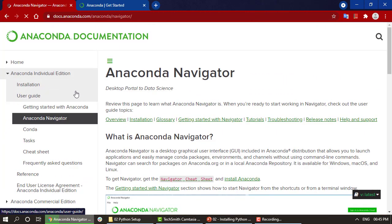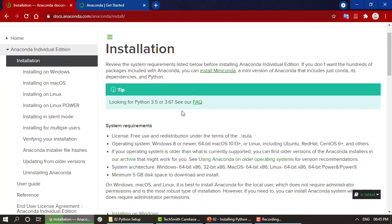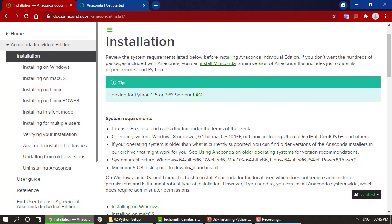We have a user guide showing what Anaconda Navigator is and how to use it — everything is present there. An important thing: if you are lacking in disk space or don't have enough space in your system, there is also a Miniconda environment which is quite similar to Anaconda but smaller in size. So you can also install Miniconda, but we are going to focus on Anaconda Navigator for now.